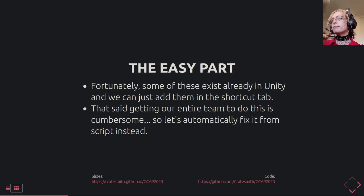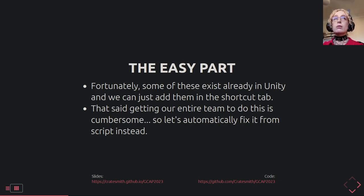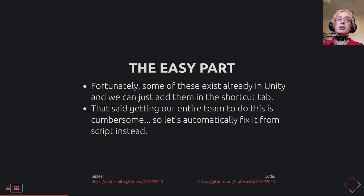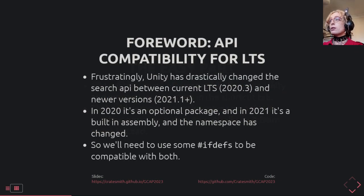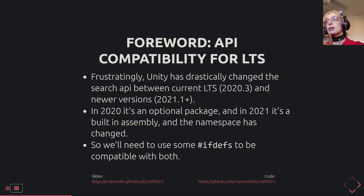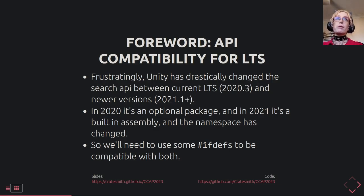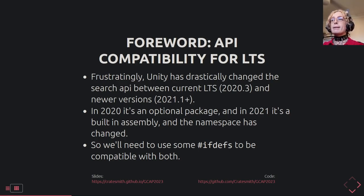Fortunately many of these things already exist — menu search, hierarchy search, and scene search already exist in Unity, they just don't have hotkeys by default. I could manually assign hotkeys, but I want the whole team to get them by default. Also, Unity drastically changed a lot of the API between 2020 and 2021 onwards. This talk will be compatible with 2020.3 onwards, so we'll use a lot of #if defs to provide old and new API changes.